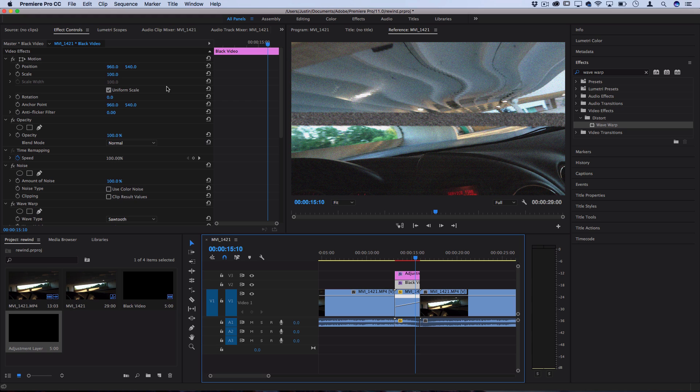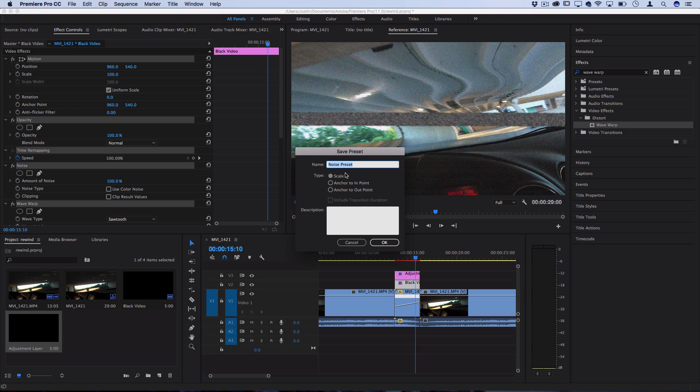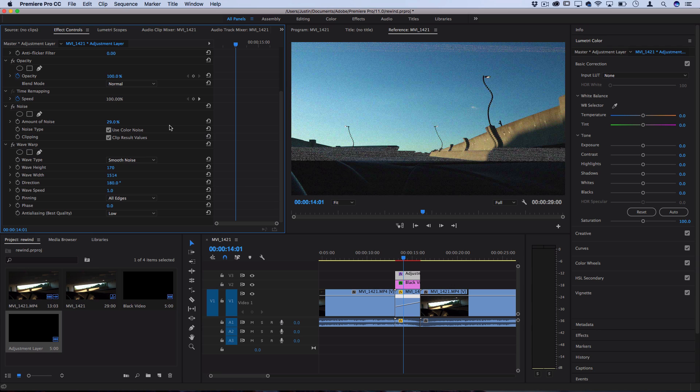You can always save these as presets if you select all the video clips, right click and save preset, and then you could just apply these same presets onto new black videos or new adjustment layers. So definitely experiment with it, play around with different settings.